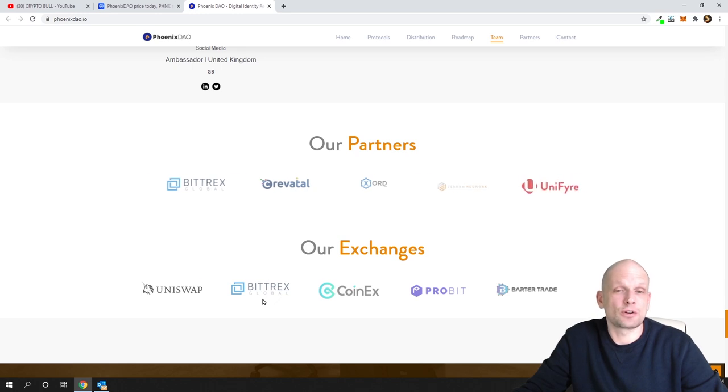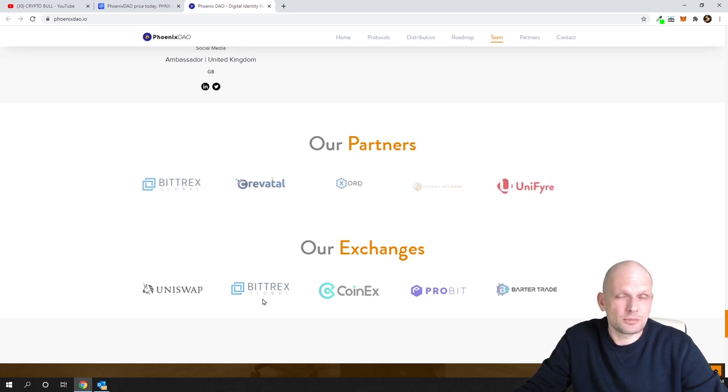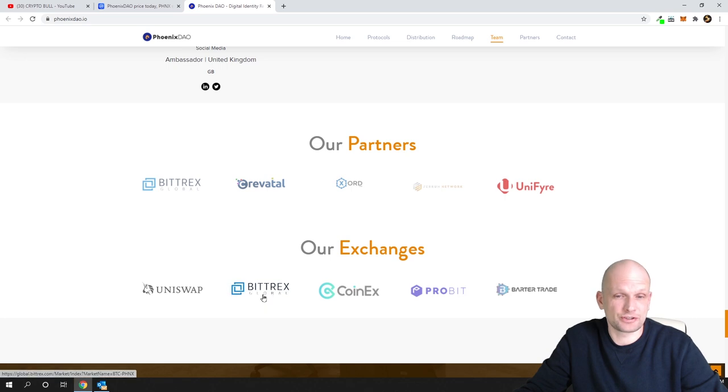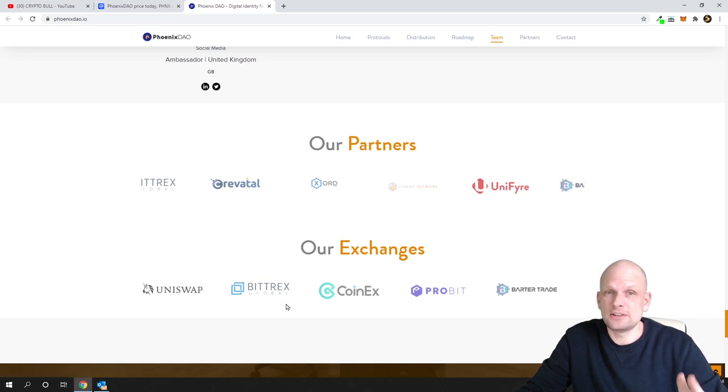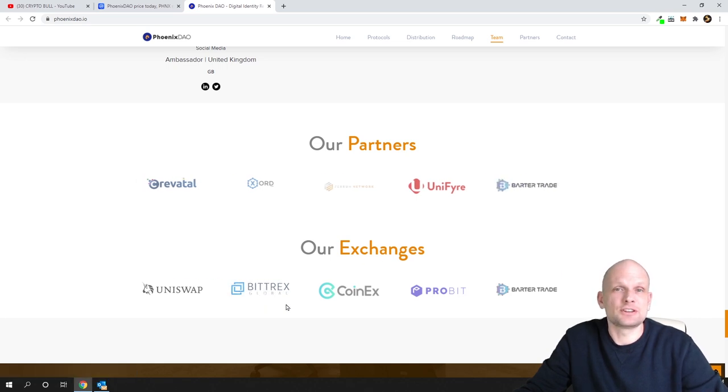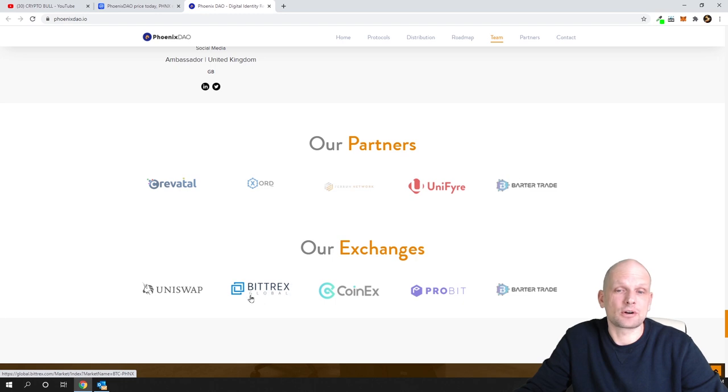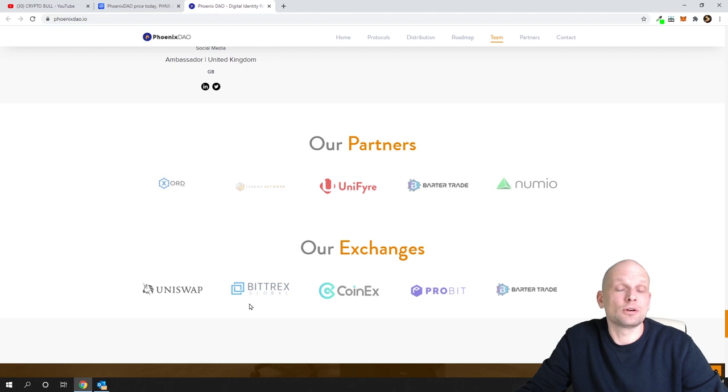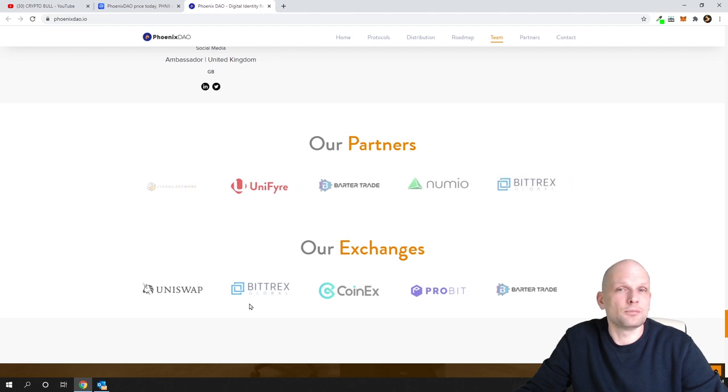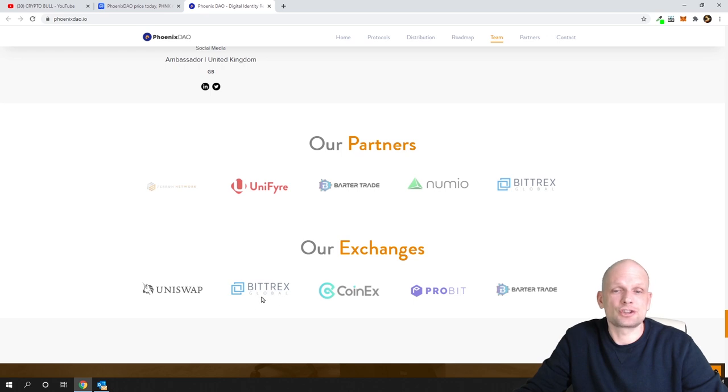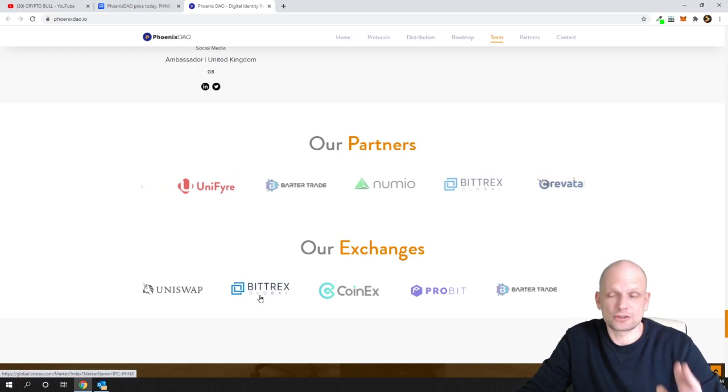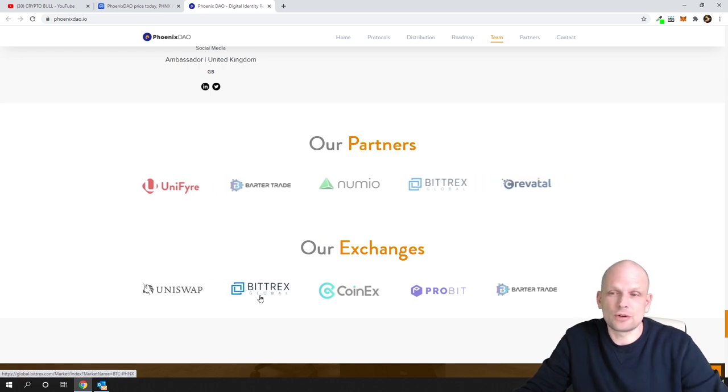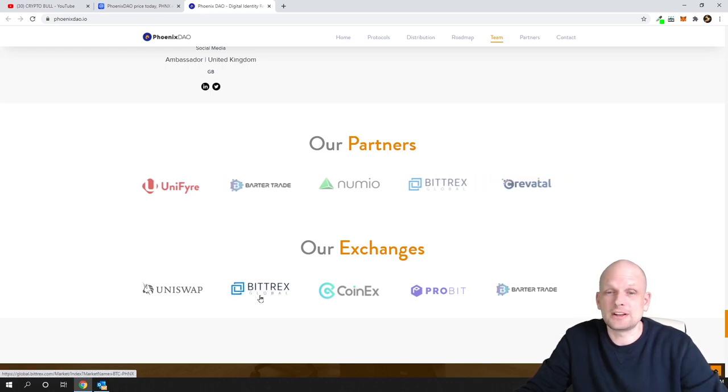This is one of the most reputable and biggest cryptocurrency exchanges out there. PhoenixDAO token is listed on Bittrex. If you don't have a Bittrex account I would recommend you make one because Bittrex is really one of the most reputable exchanges. Create an account there because sooner or later you might need it.